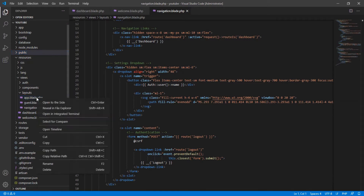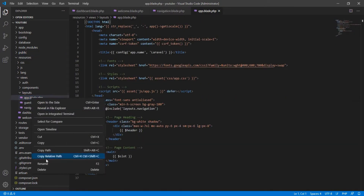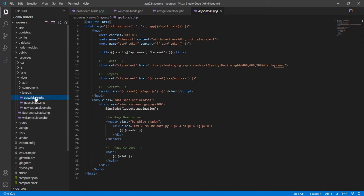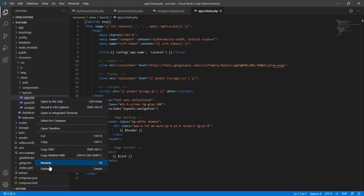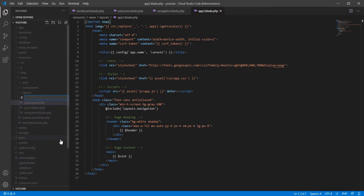Inside layouts, open app.blade.php. I want you to first rename this file — you can rename it to something like 'up' — then create a new file and call it app.blade.php.